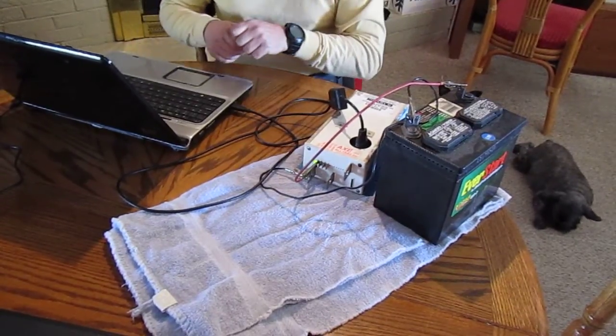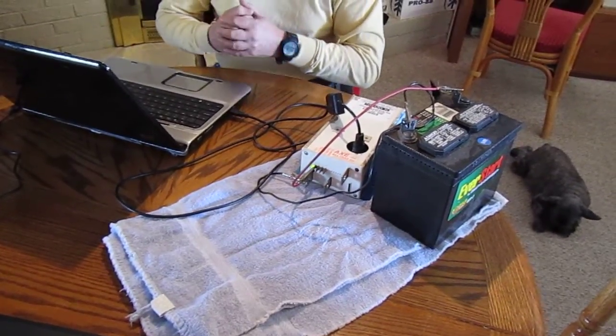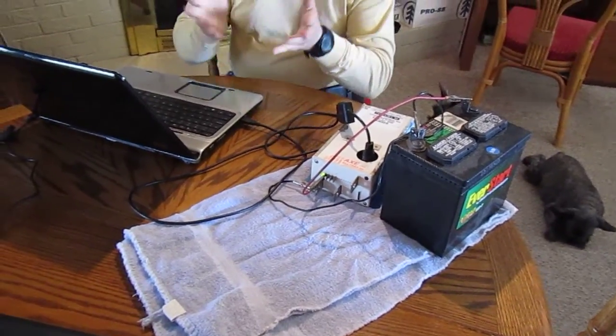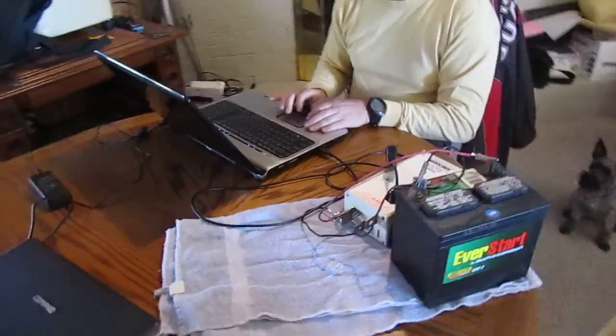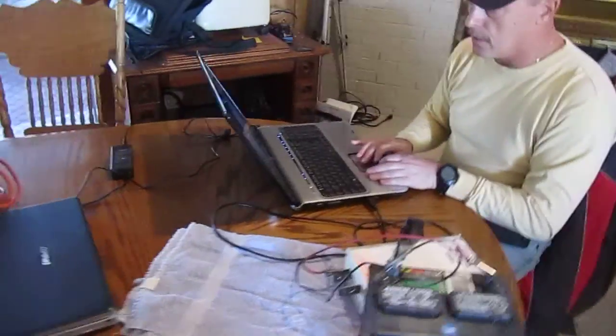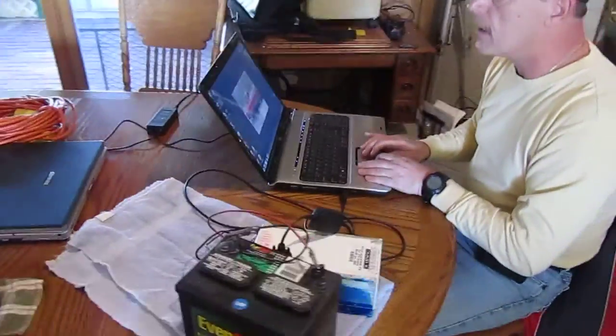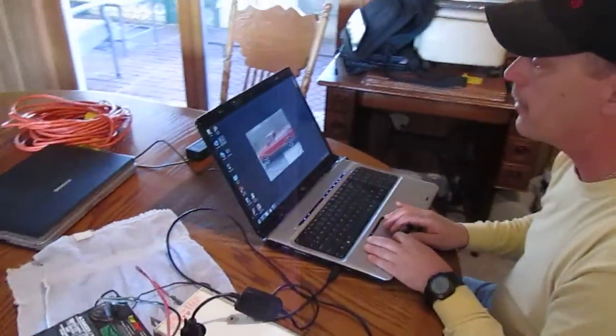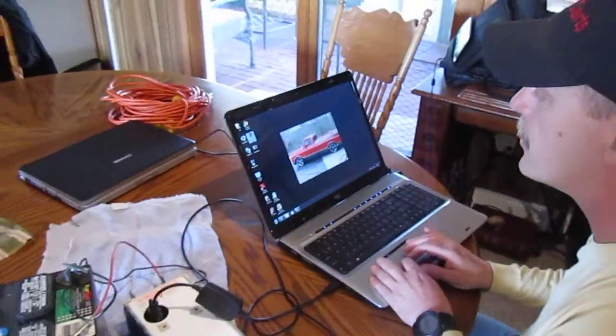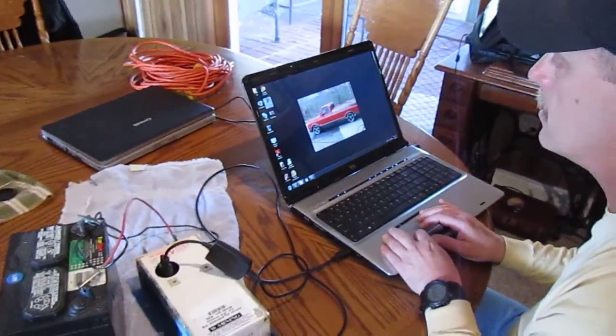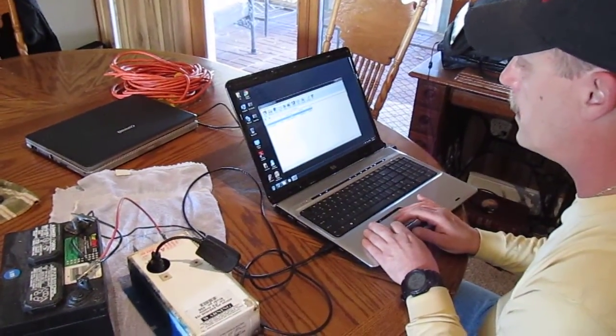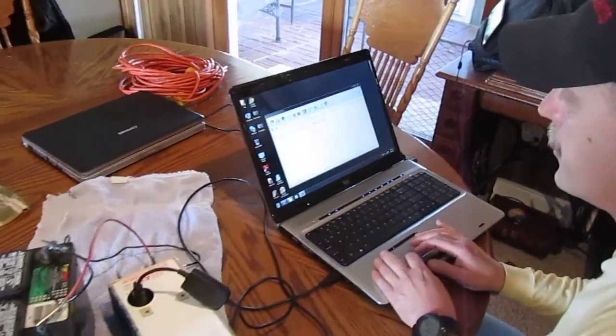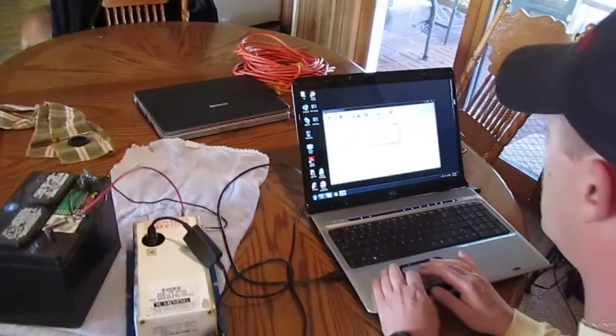I've already programmed this controller, but I'm going to go through the steps to show you what to do. You get on the laptop, and you click on 39 Controller Pro, and open it up. It'll bring up a window. You click on 39.